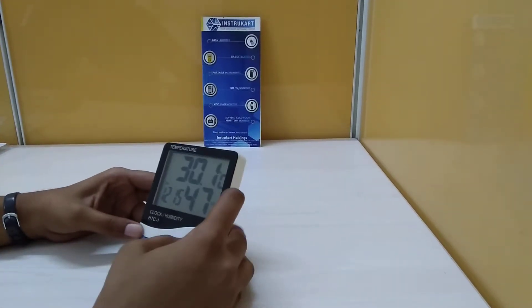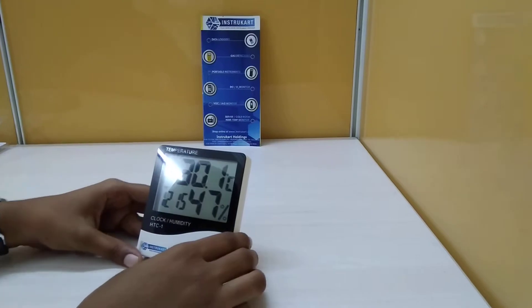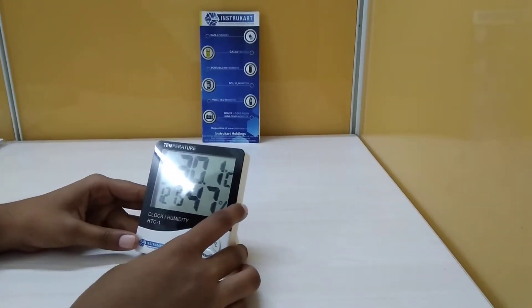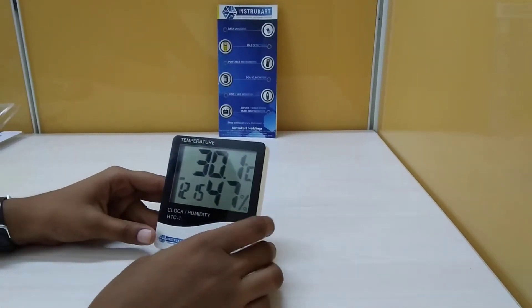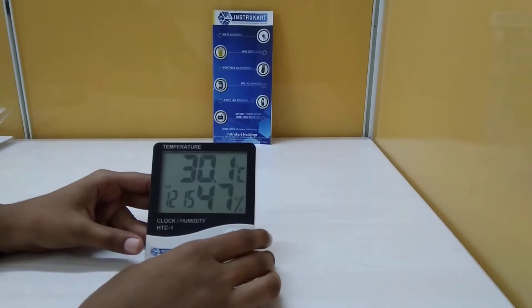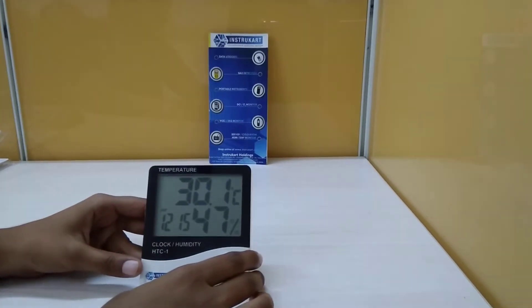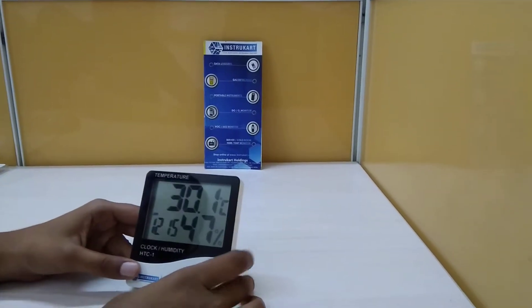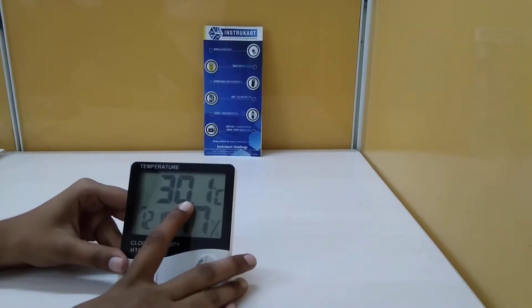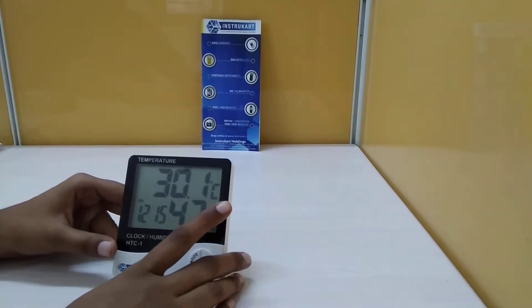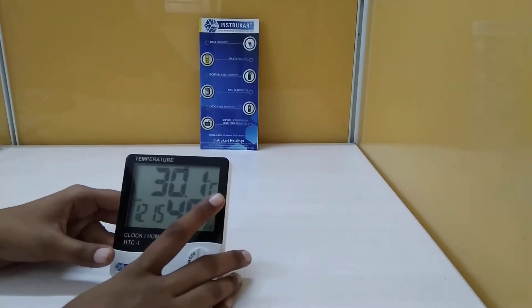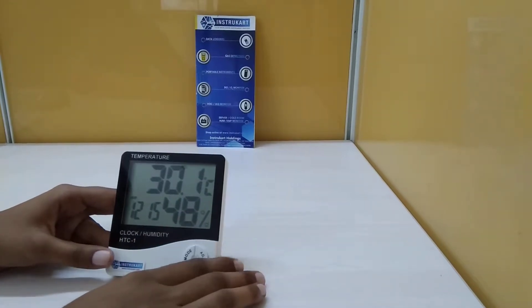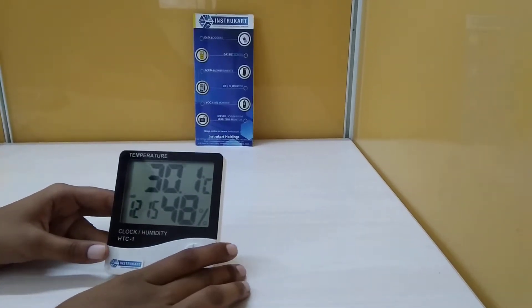It has a temperature range of -10°C to +50°C and a humidity range of 10% to 99% RH. For temperature, it has an accuracy of ±1°C, and for humidity, an accuracy of ±5% RH.